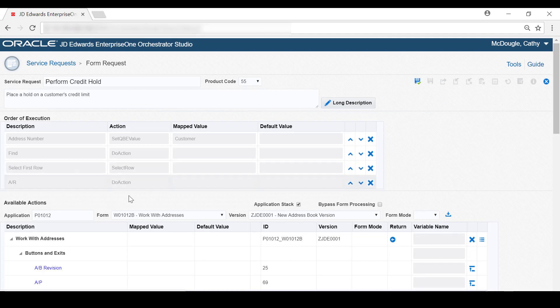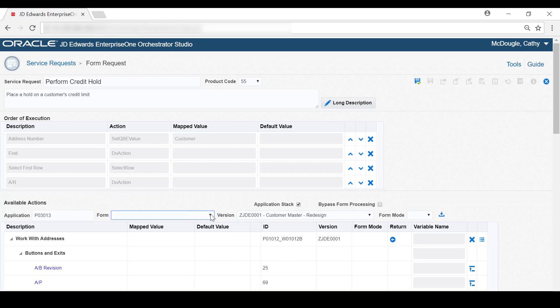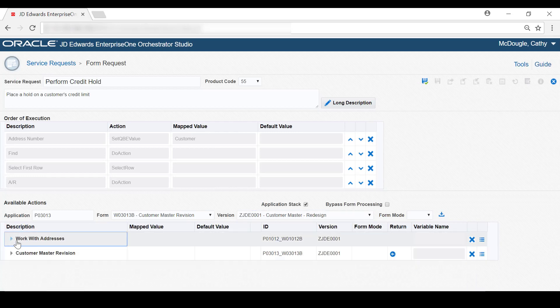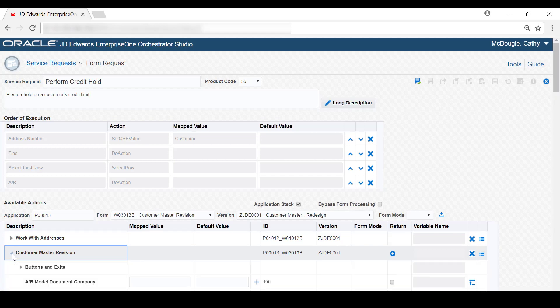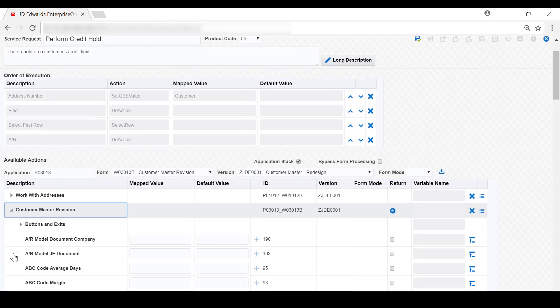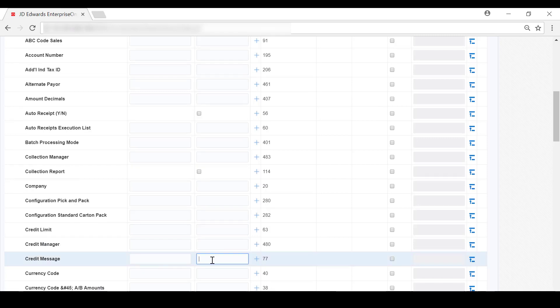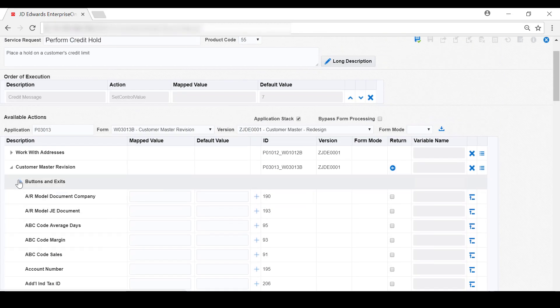Next, you need to specify the controls used in the Customer Master Revision form to carry out the credit hold. So let's enter the IDs for the Customer Master Revision form. Notice that the Orchestrator Studio added another node for the Customer Master Revision form. On the Credit tab of this form, remember that we want to place a 7 in the Credit Message field to place the customer's credit on hold. So under the Customer Master Revision node, locate the row for the Credit Message field and in the Default Value column, enter 7, and then move this to the Order of Execution area. The final action required on this form is to click OK to save the updated customer record, which automatically returns you to the Work with Addresses form. So let's locate the OK control under the Buttons and Exits node and then add it to the Order of Execution.